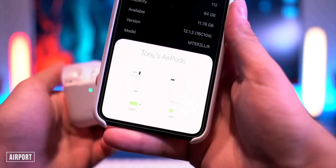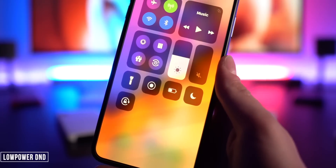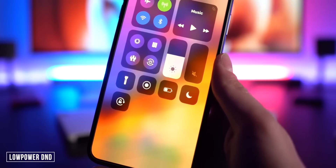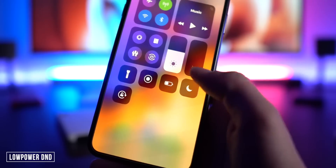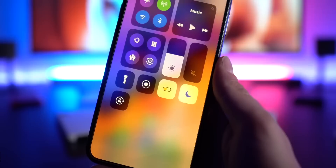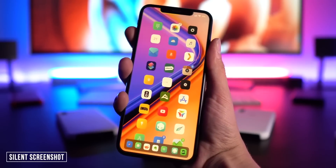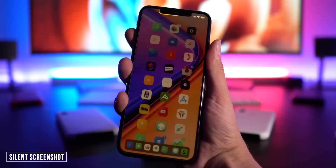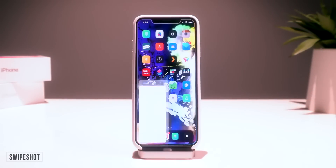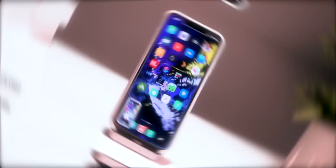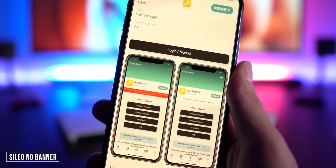For everyone with AirPods 2 on a jailbroken iOS 12 device, Airport brings backwards compatibility — they'll appear correctly, though Hey Siri still doesn't work. Low Power DND toggles on low power mode at the same time as Do Not Disturb, saving your battery. Silent Screenshot eliminates the noise and animation when taking a screenshot. Swipe Shot lets you use three fingers and swipe downward to take a screenshot.